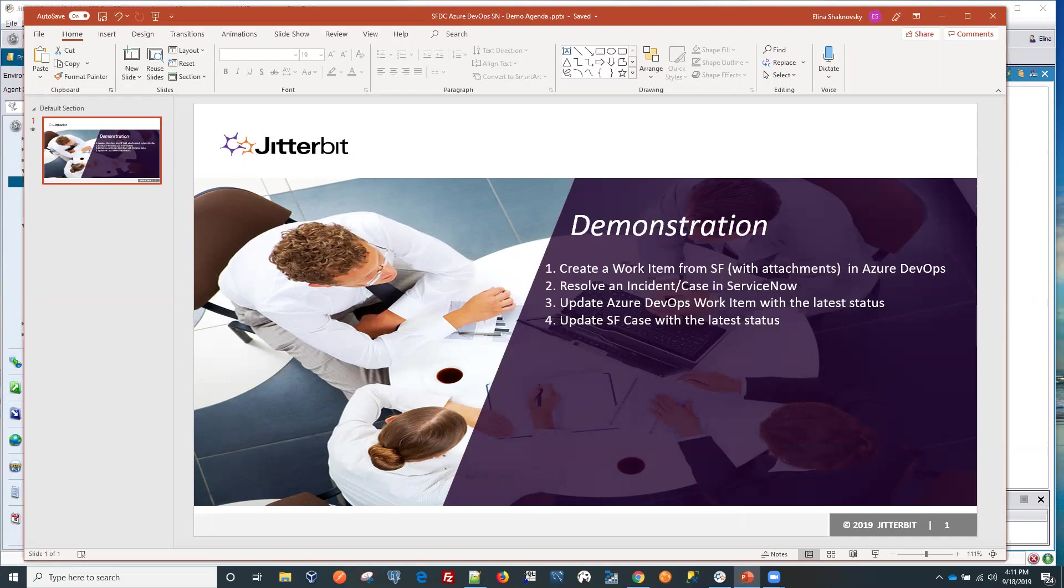And at the same time, the other operation will be called within the same operation to update the Salesforce case with the latest status. So now our workflow is complete and this concludes my demo. Please contact Jitterbit if you have any questions. Thank you very much.